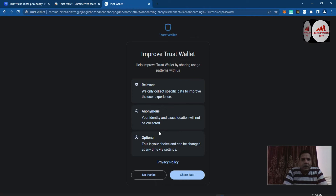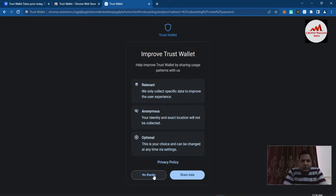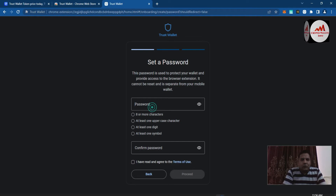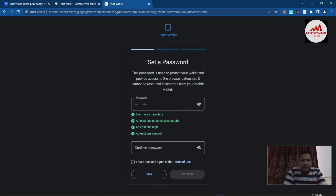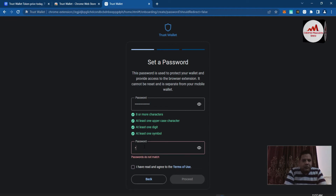It asks to improve Trust Wallet by sharing usage patterns — this is optional. It says your identity and exact location will not be collected. I'm going to click 'No Thanks.' This password is used to protect your wallet and provide access to the browser extension. It cannot be reset and is separate from your mobile wallet. I'm entering a strong password using eight or more characters, at least one uppercase character, at least one digit, and at least one symbol.